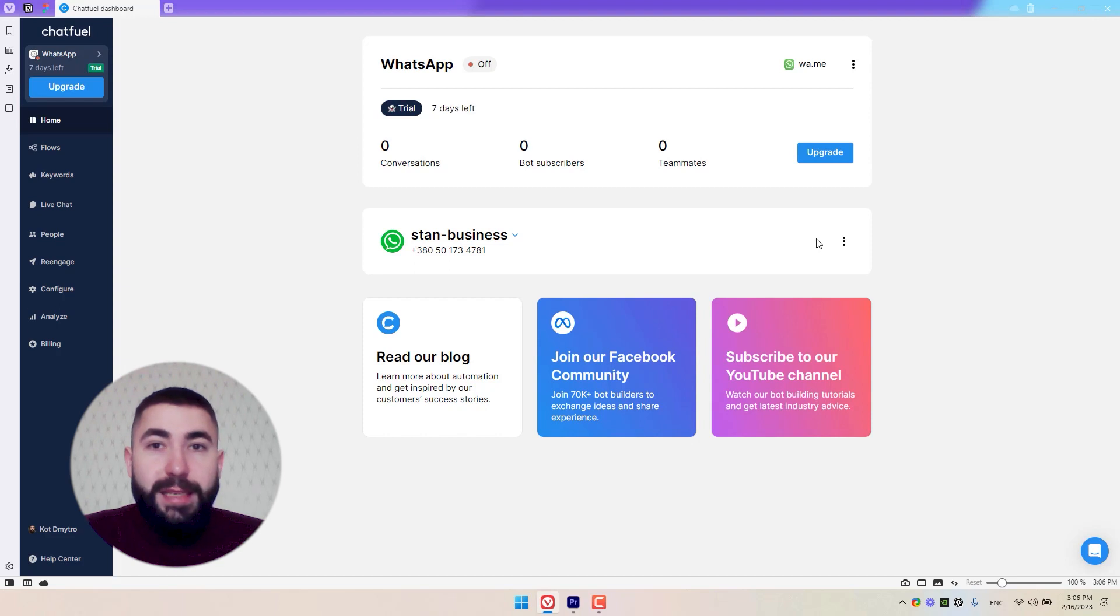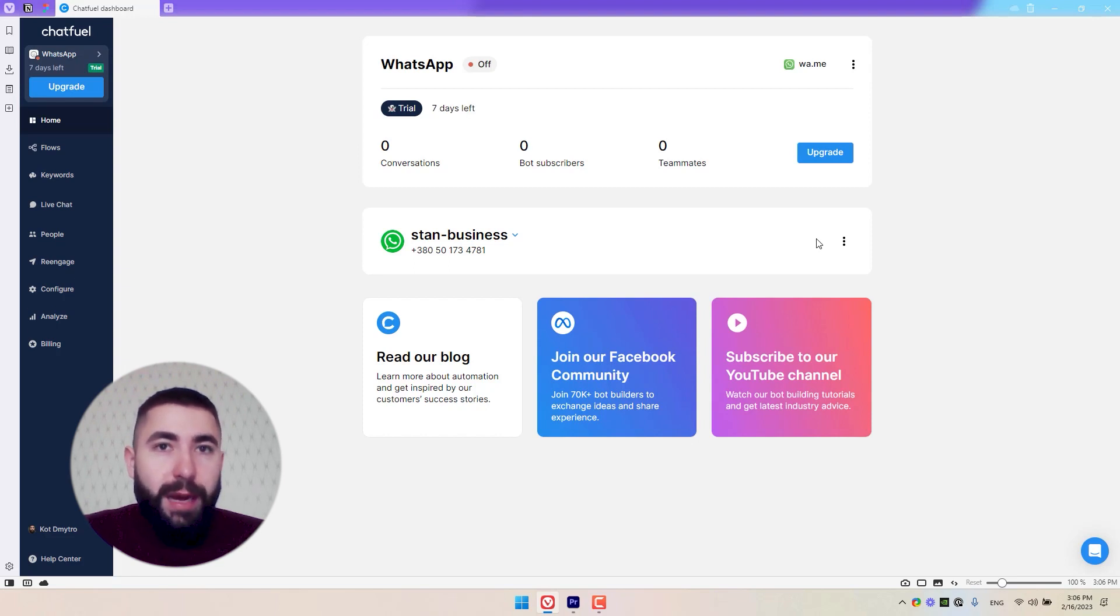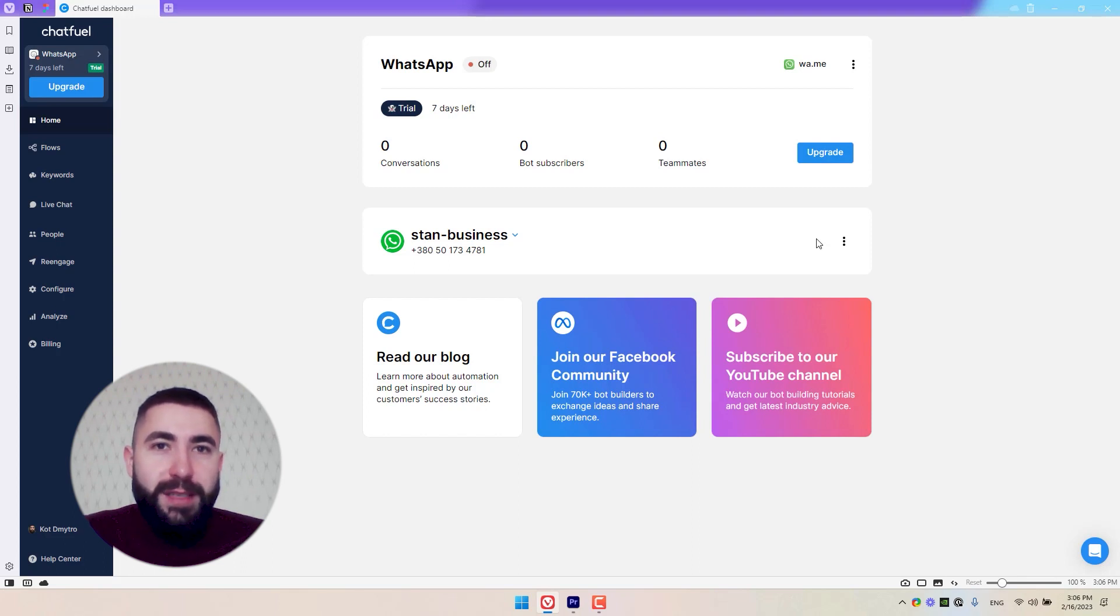And that's it. My WhatsApp account is now connected to my chatbot. Take care, and I'll see you later.